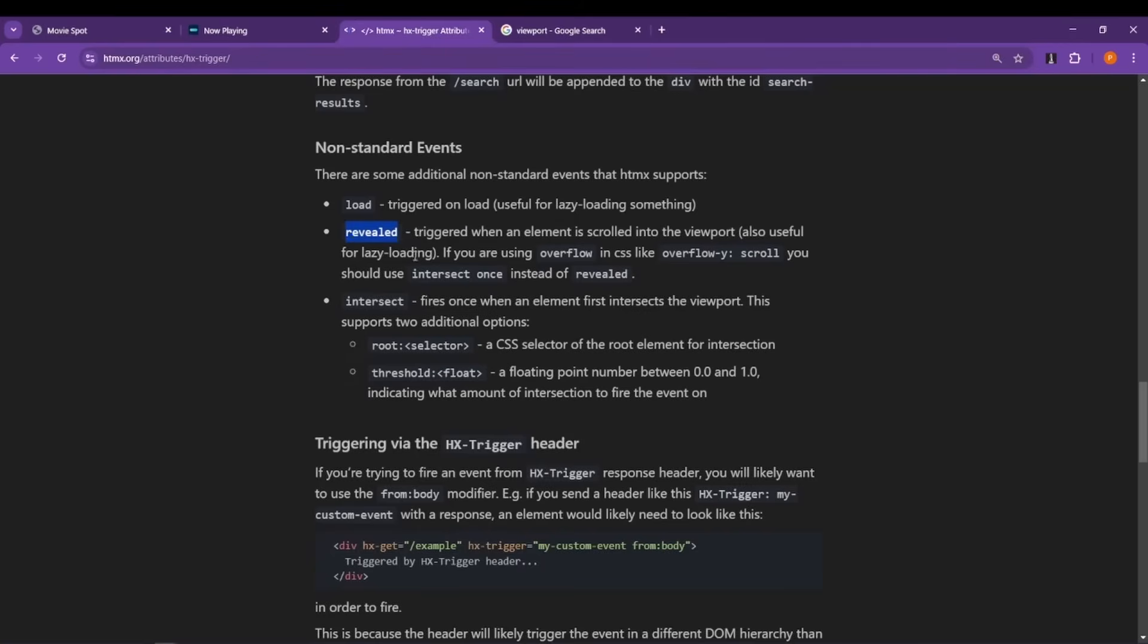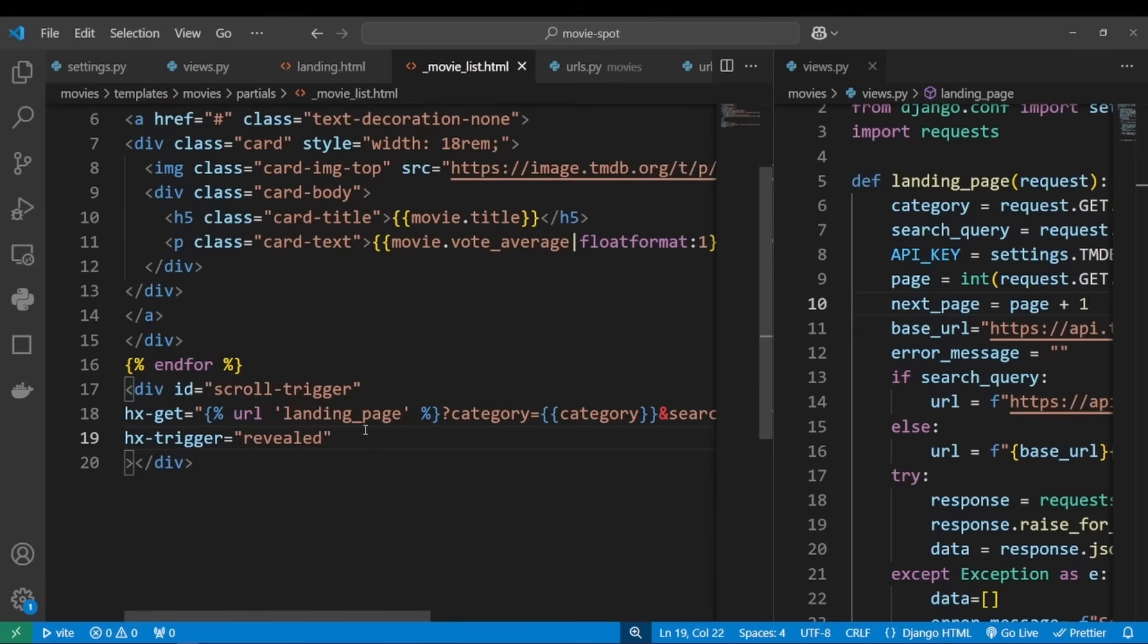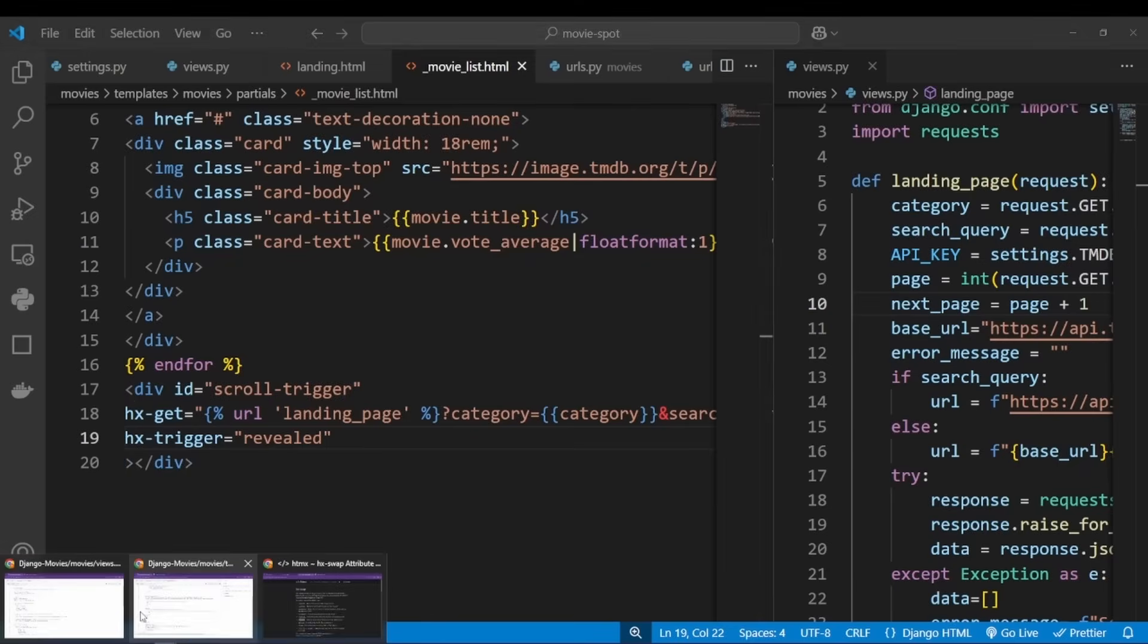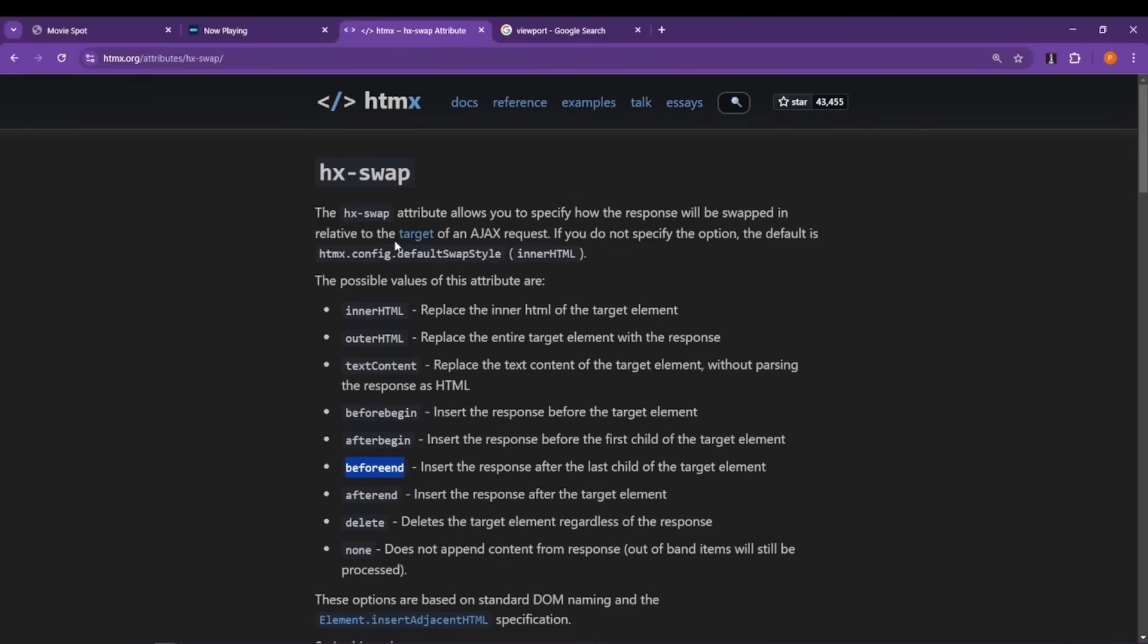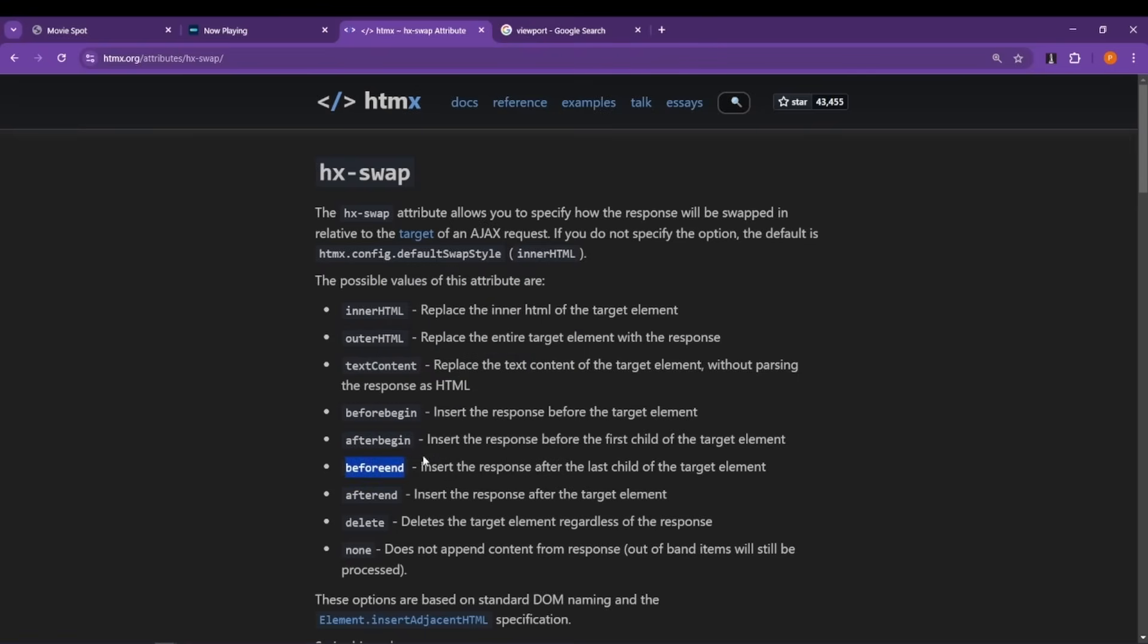So we'll set hx-trigger to revealed. When our div is revealed, we want to add the new movies after the last movie. To do this we can use hx-swap, because while hx-swap can help us swap elements, it also can be used to append elements. And beforeend, as it says in the description, inserts the response after the last child of the target element. So let's use hx-swap and set it to beforeend.